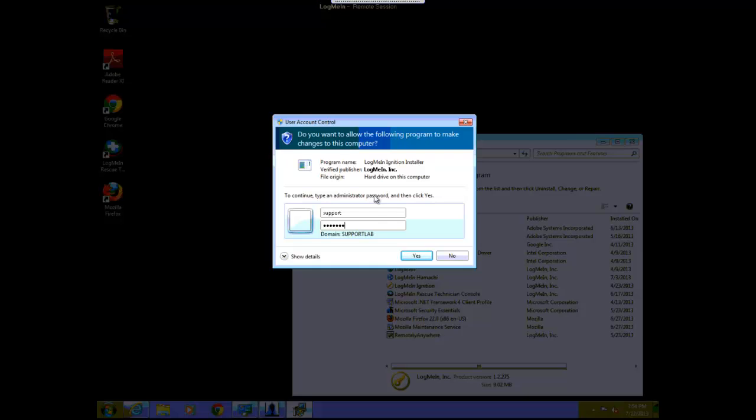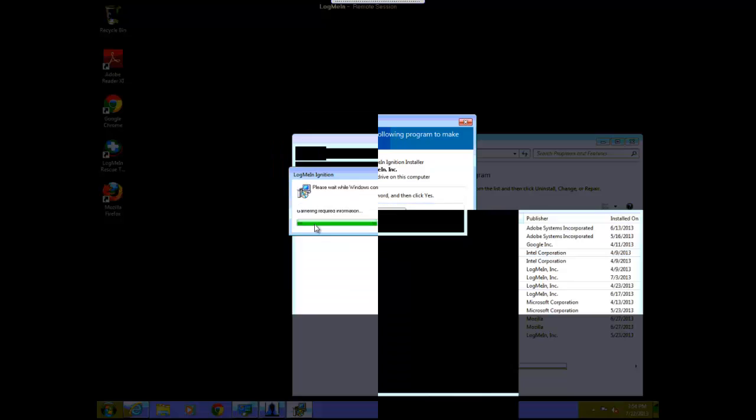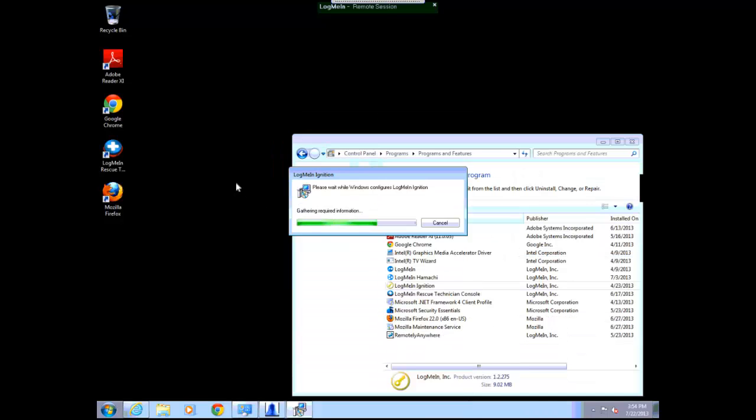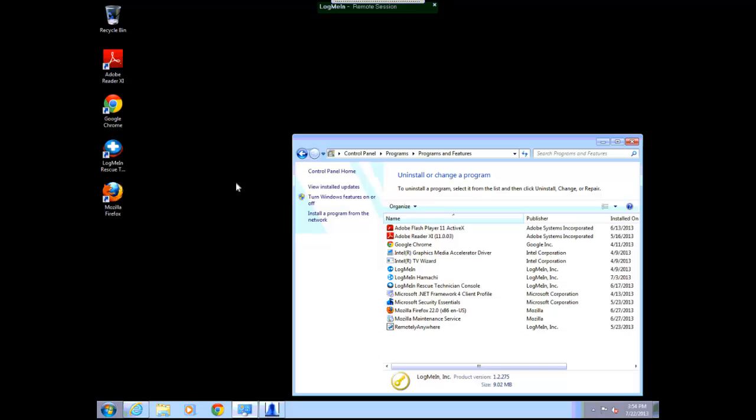Enter in the same information you used to elevate the session and this will allow the uninstall to take place. This is how LogMeInRescue allows you to interact with UAC prompts as well as logon screens and control and delete screens.